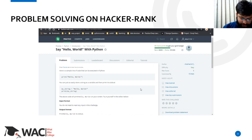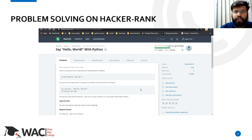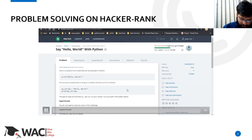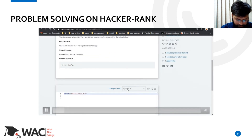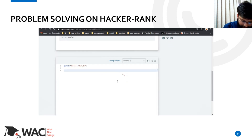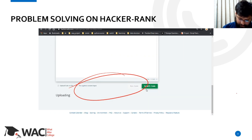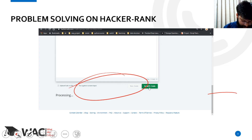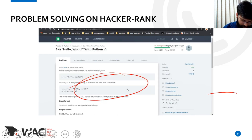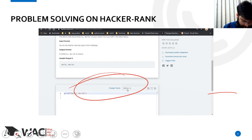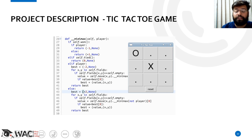As you can see, our first project or first application is problem solving on HackerRank, where we will be writing our code. The second project is the tic-tac-toe game.